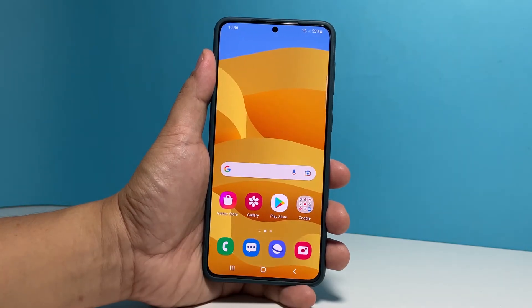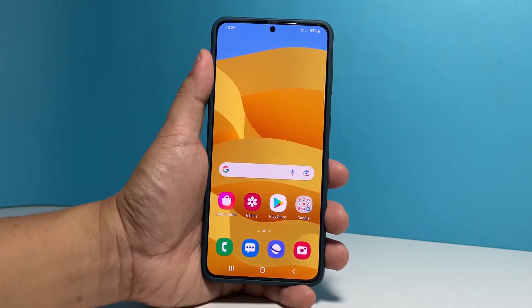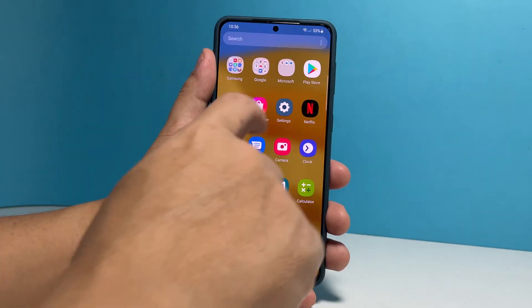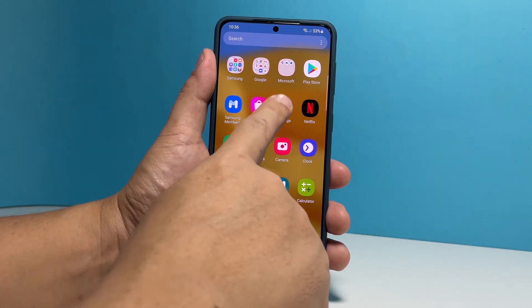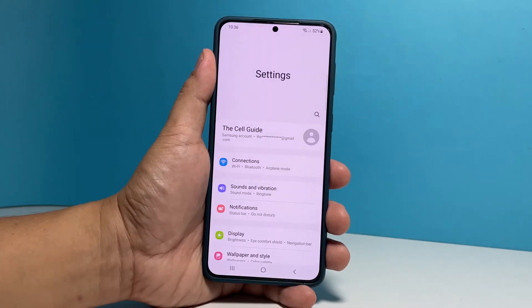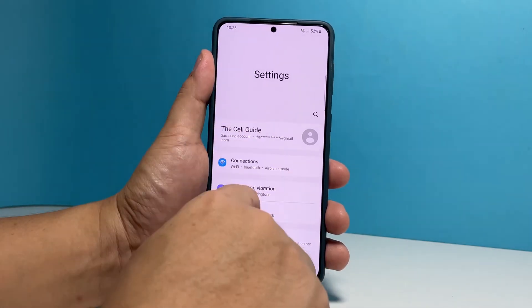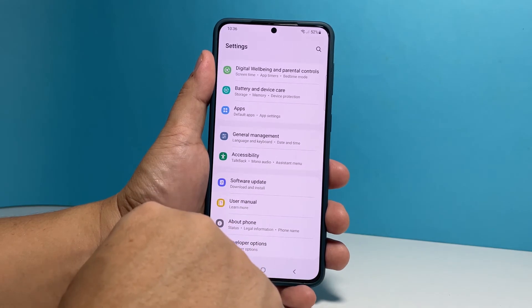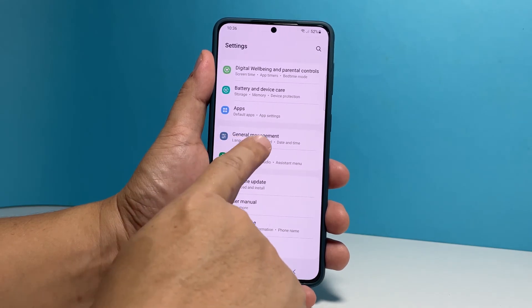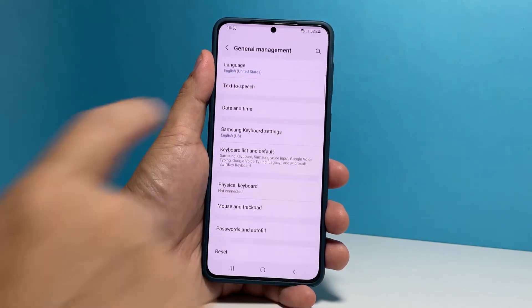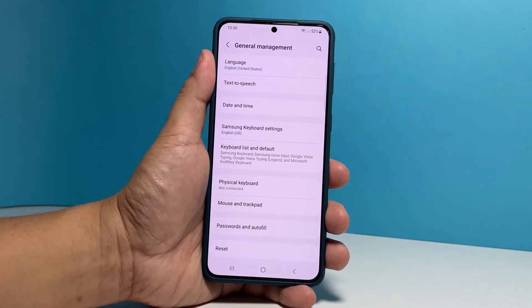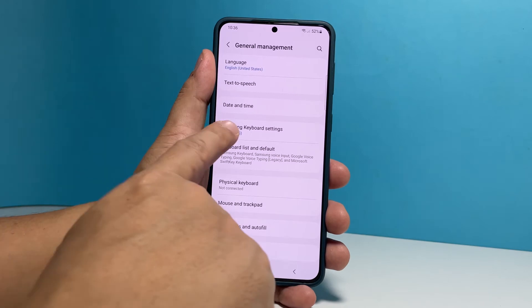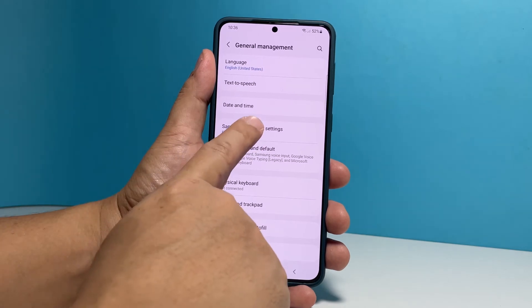To begin, pull up the app's drawer and tap Settings. Scroll down and tap General Management. Find and tap Samsung Keyboard Settings.